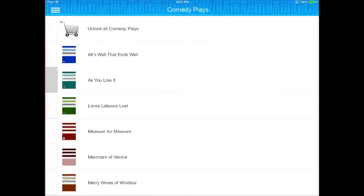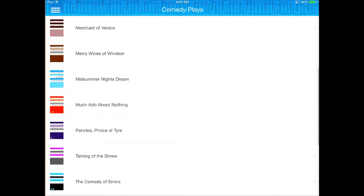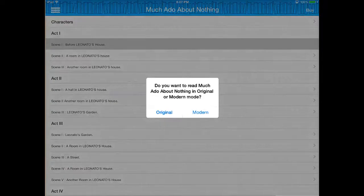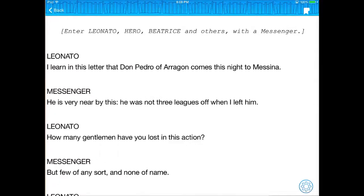So I'm going to tap on comedy plays, and I'll choose one of my favorites — Much Ado About Nothing. I'm going to tap on that, and this is the cool thing about this app. I'll go ahead and tap on scene one. It automatically asks me, do you want to read Much Ado About Nothing in original or modern? I'm going to choose original just to show you the contrast.